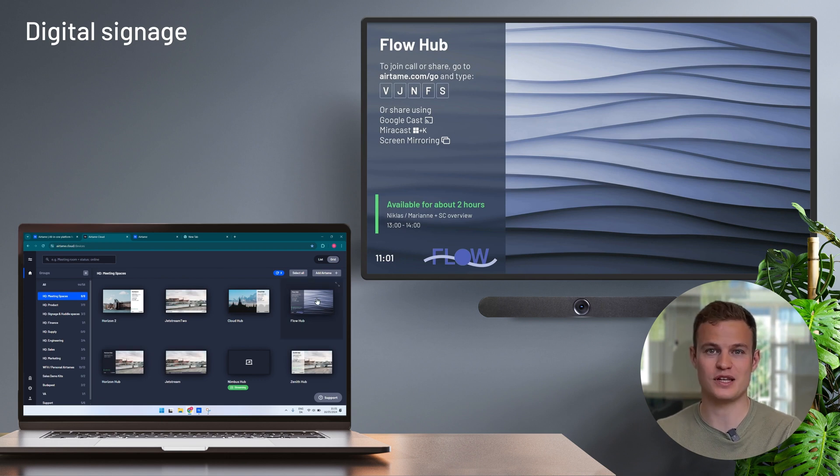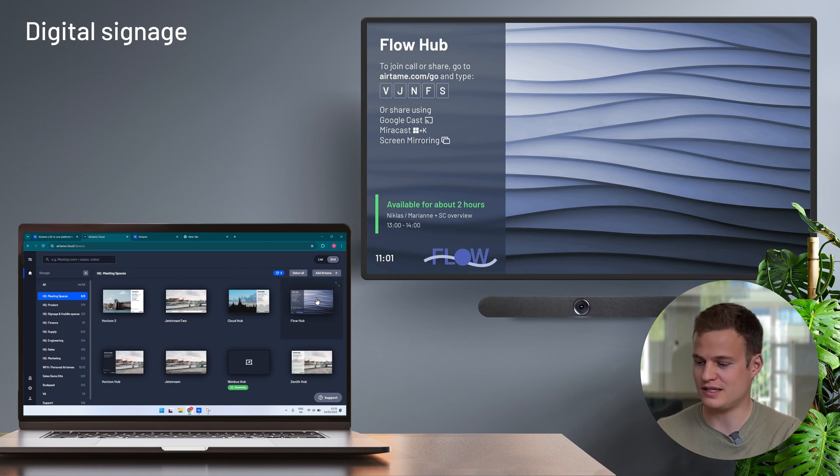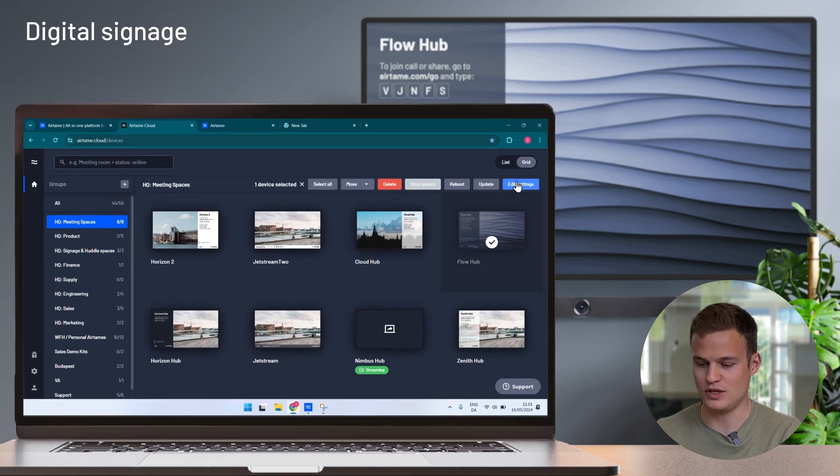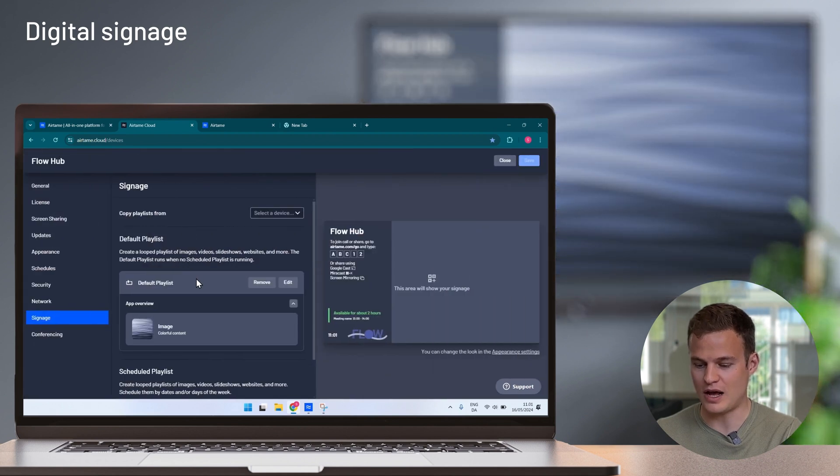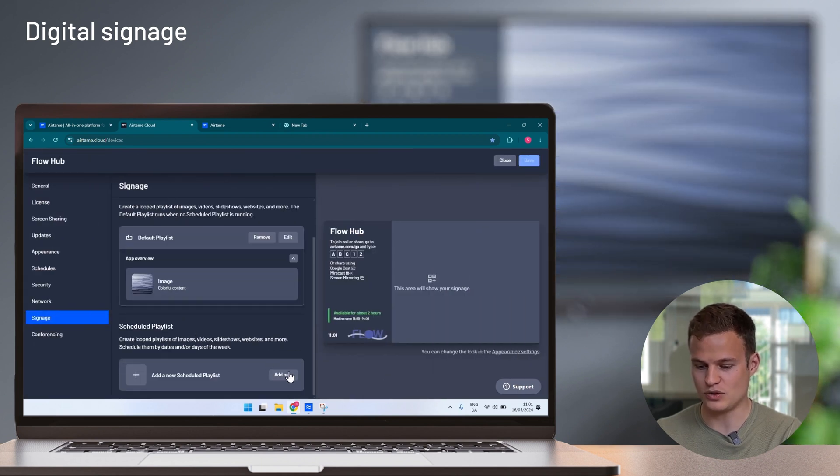But now I want to set some more dynamic content on my Airtames. So again I'm going to pick the screen and now add a scheduled playlist.